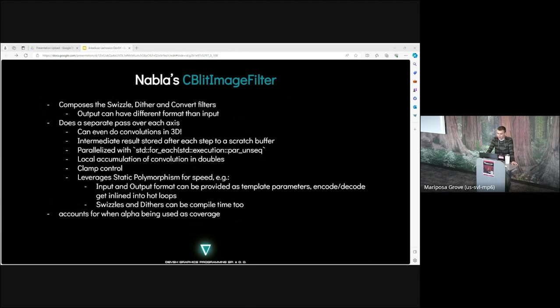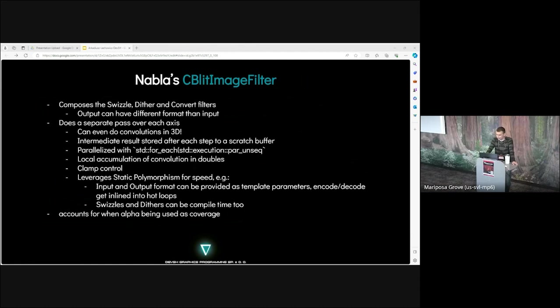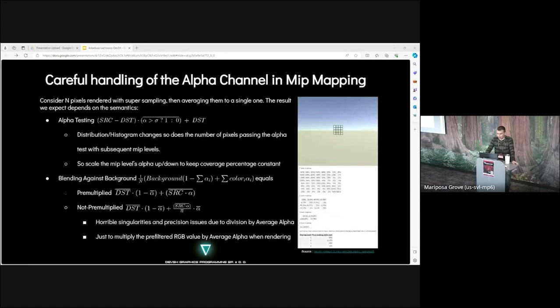We just invoke the convert or copy image filter using this temporary image as an output, and our framework supports all kinds of abuse like that. For example, you can masquerade a pointer for a memory mapped system I/O file as an asset ICPU buffer, and a mapped video IGPU buffer, which is a VK buffer as a file system I/O file. Nabla's blit image filter has a lot of capabilities. It's composed of decode and encode filters. Output can have different format than input. It does a separable pass over each axis. It can even do a convolution in 3D. Parallelized with STD execution with various policies. Has local accumulation of convolution in doubles. Accounts for when alpha is being used as coverage.